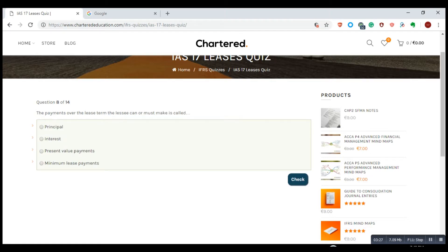The payments over the lease term the lessee can or must make is called minimum lease payments.